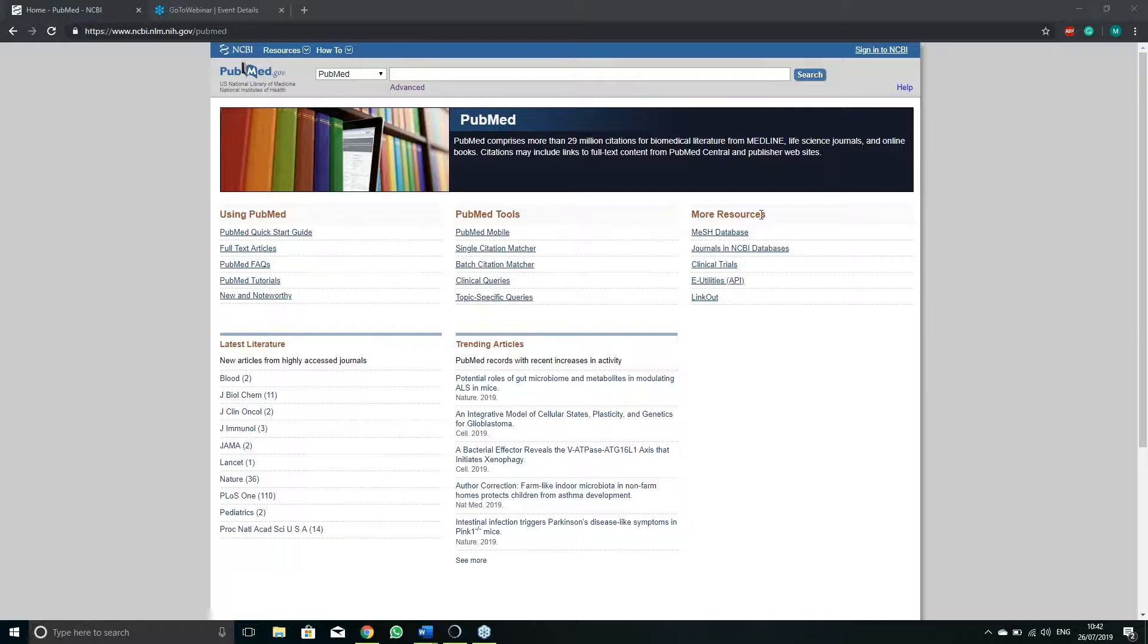Tools, more resources, latest literature and trending articles are sections of which you will have limited use for at the start so do not worry about them yet.